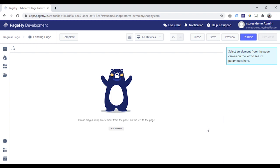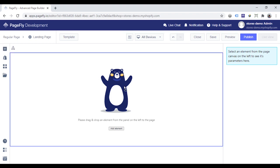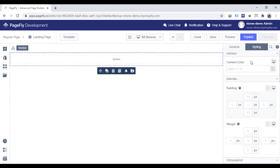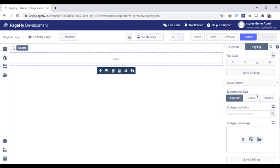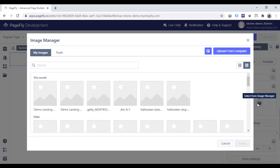Firstly, I will add a hero banner to the page. Click Add Element here. Drag and drop a full section element into the page editor. Go to the Styling tab and change the background of the section.